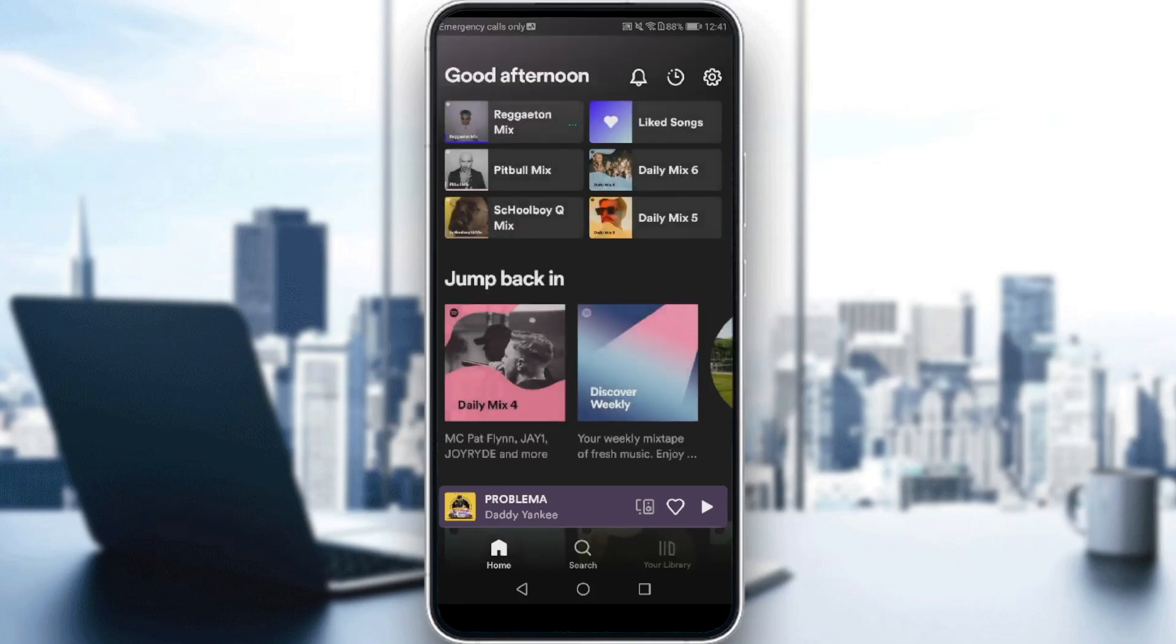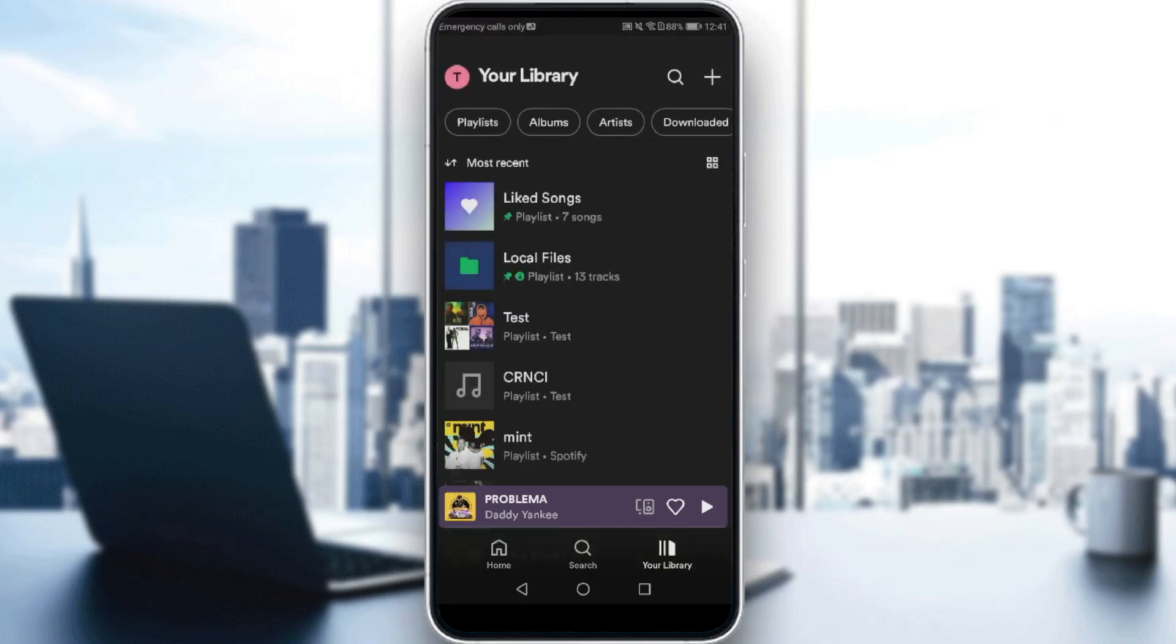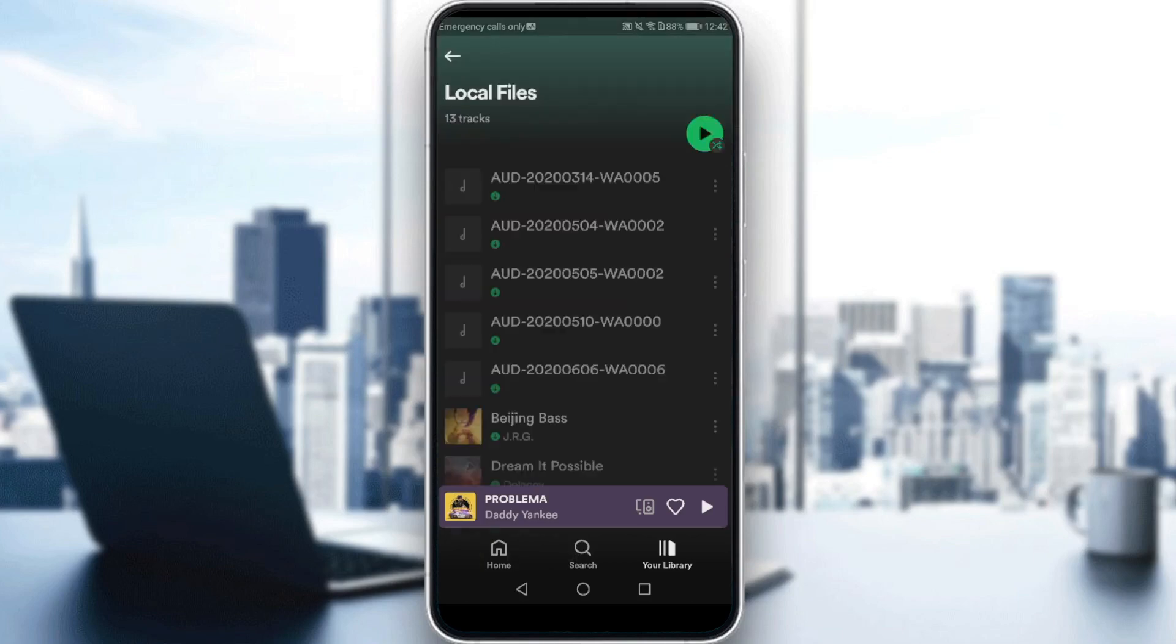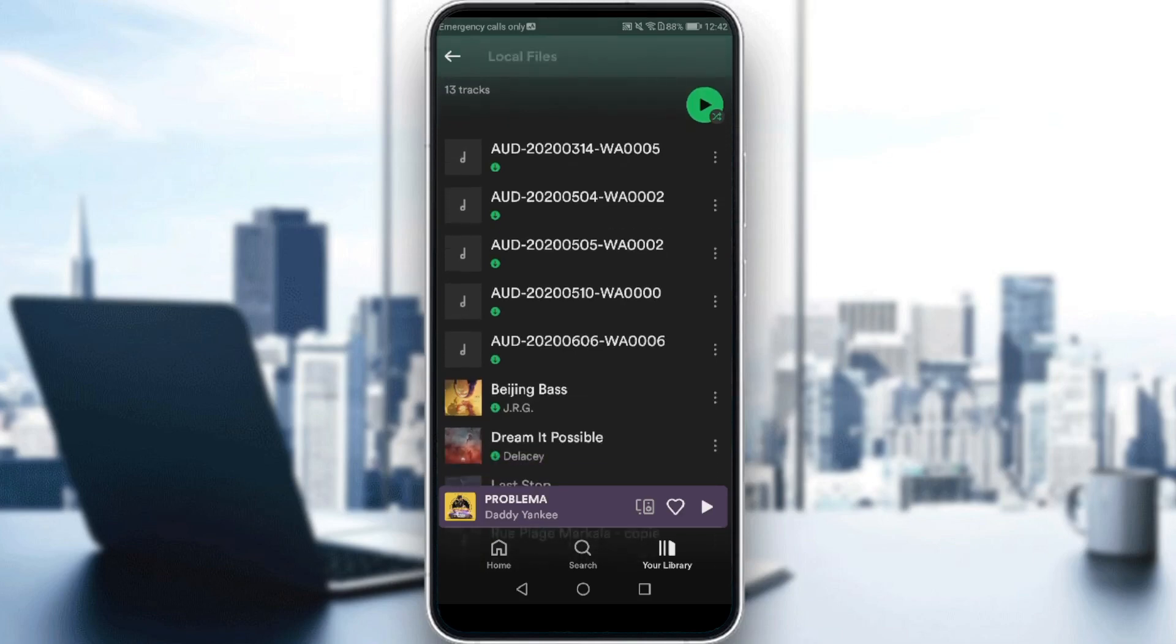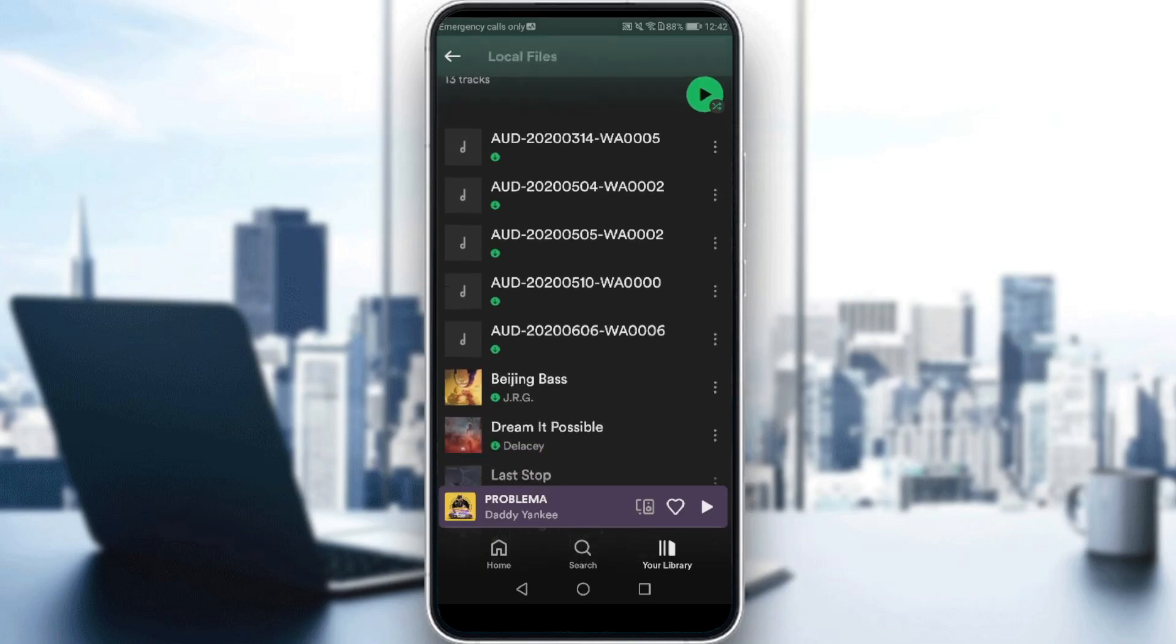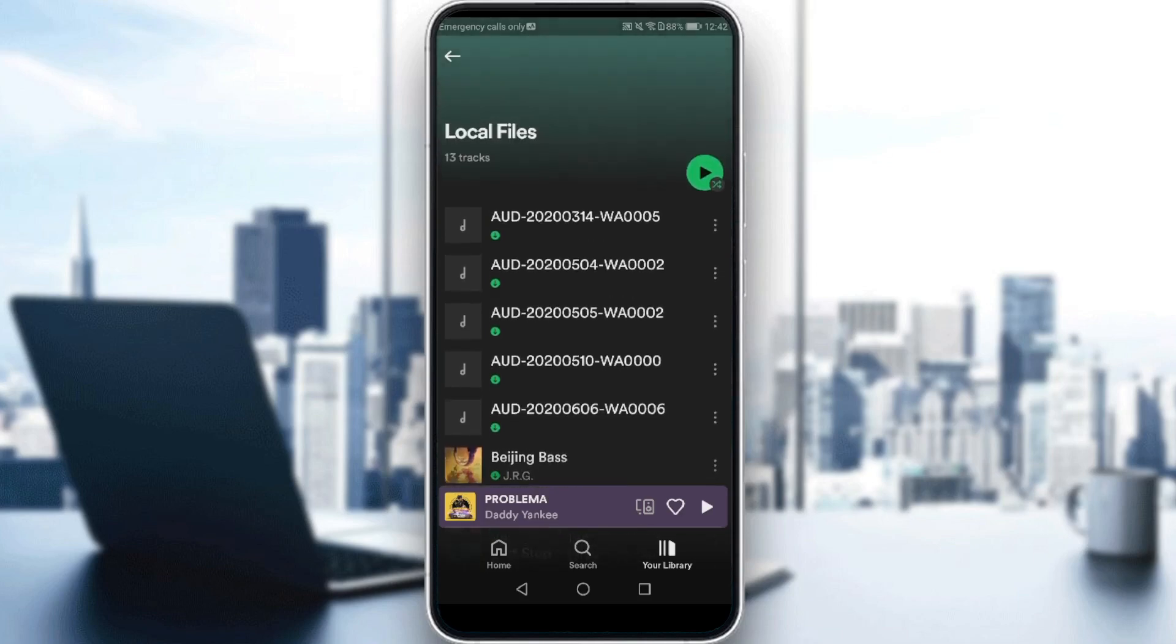After enabling that, all you need to do is go back and head to your Library. As you can see here, surprisingly you'll find an option or a playlist added to your Library which is Local Files. If you click on that, you'll find every song that you have on your phone or every audio file you have.